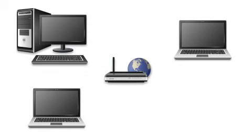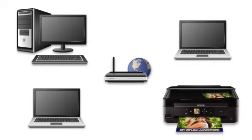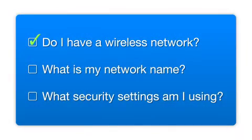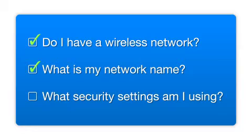Later, you will see how to add your Epson printer by connecting it to the router. You'll also need to know your wireless network's name. This is called the SSID. The SSID was entered into your router when it was first set up.